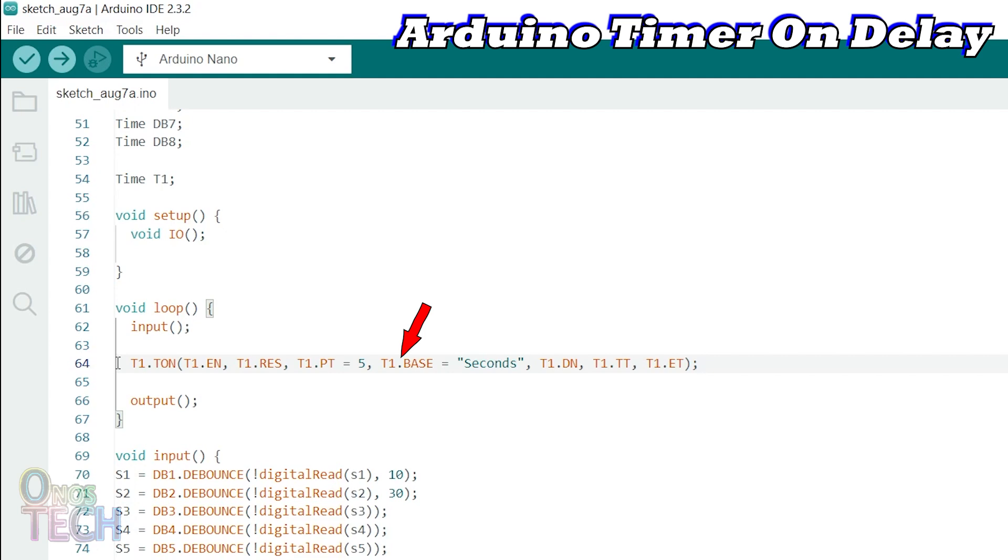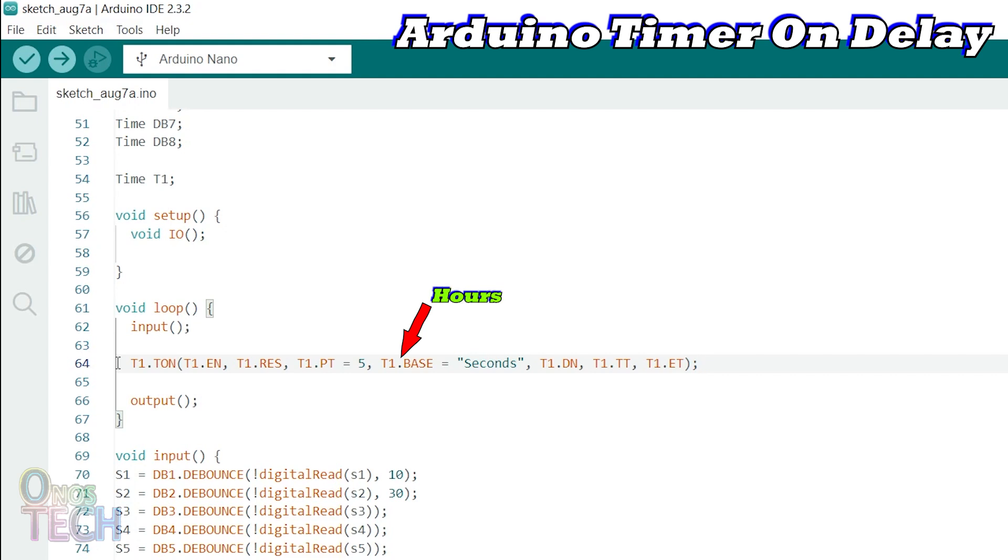T1.base sets the timer base to either microseconds, milliseconds, seconds, minutes or hours.